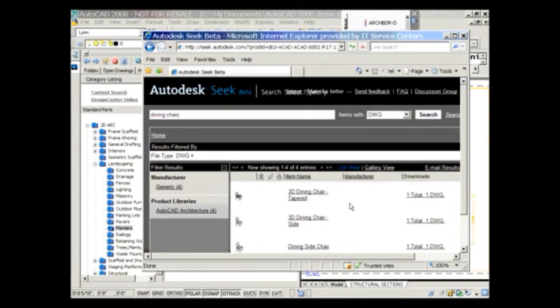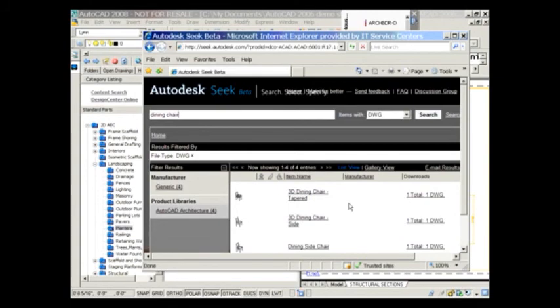Once again, very easy and yet very, very powerful. I think you'll find that Design Center is there and waiting for you to take advantage of so you can be just a little bit more productive. Thanks for joining me.